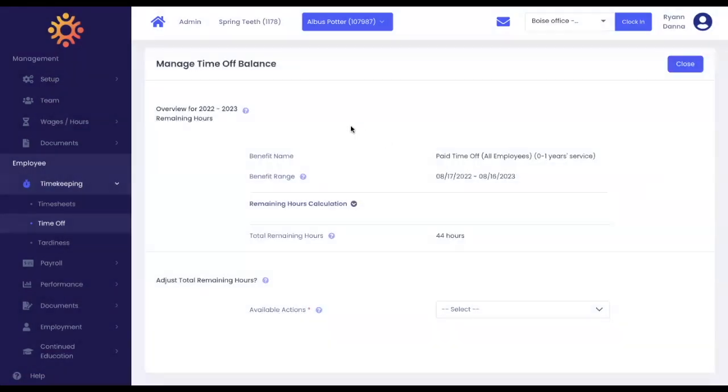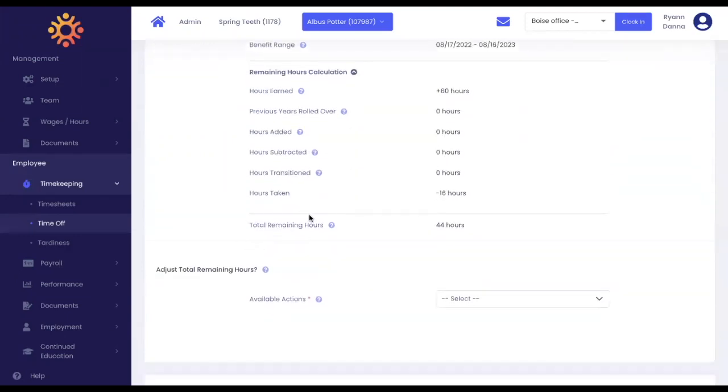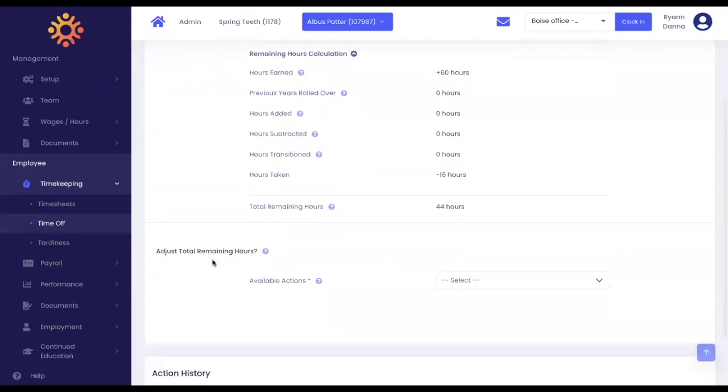Here on the overview page, you will see the benefit name, benefit range, remaining hours calculation, total remaining hours, and you're able to adjust the total remaining hours.